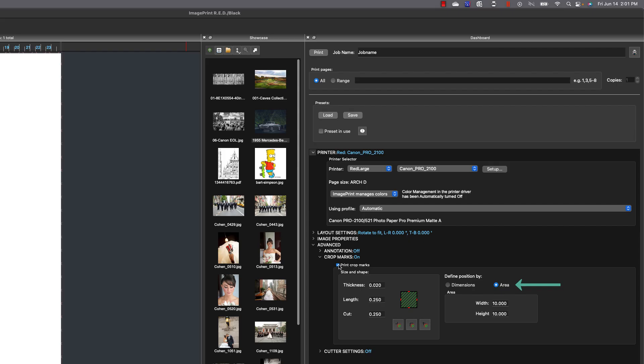Now area differs from traditional crop marks which you set a distance from the edge of an image. Area allows you to create an area in which you want to stick an image in, and this is very helpful when you're creating things like greeting cards or art cards.